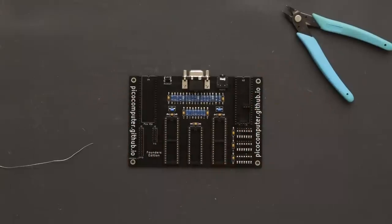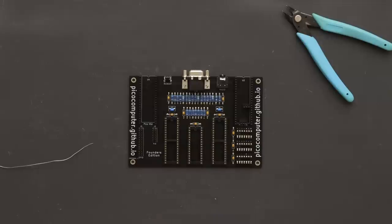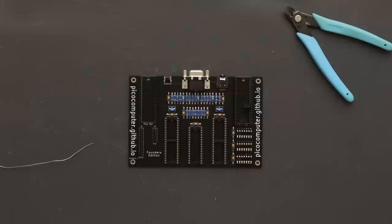Now we're going to test the board for obvious problems. Make sure none of the ICs or Pi Picos are installed. Set your multimeter to ohms and test that none of the capacitors are shorted. C9 to C12 are part of the audio circuit, so it's normal for those to have low resistance, but they must not be shorted. If you find a short, clean the flux and go find it.